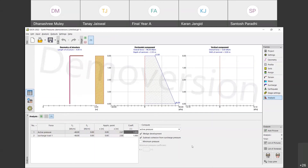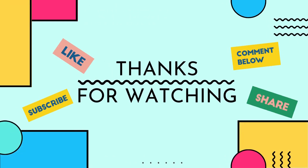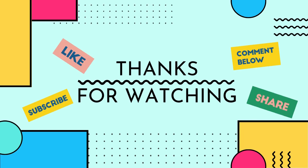Yes, am I audible? Yes, yes, you are audible. Okay. So I would like to invite Tane — he will be discussing the same problem with a water table. Bye.